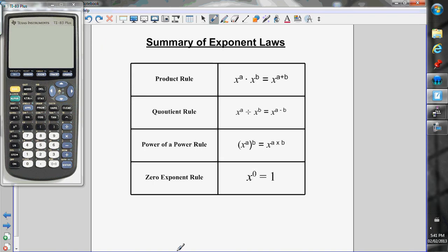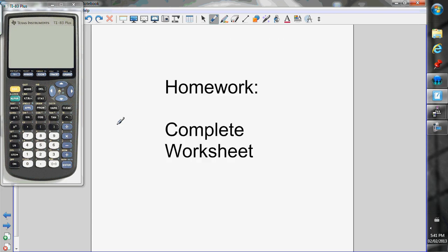Here's a quick summary of all the rules. Product rule: keep the base the same, add the exponents. Quotient rule: keep the base the same, subtract the exponents. Power of a power rule: keep the base the same, multiply the exponents. And anything to the exponent of 0 is 1. Download the worksheet and that's it — thank you.